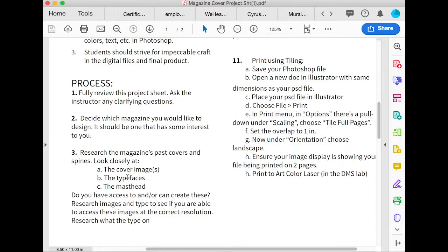Look at the typefaces. Do you have something similar or close to it? And then look at the masthead, which is the logo of the magazine at the top. Is that something you can duplicate?